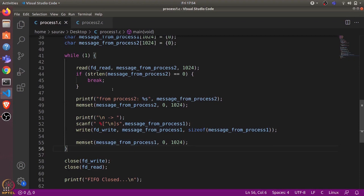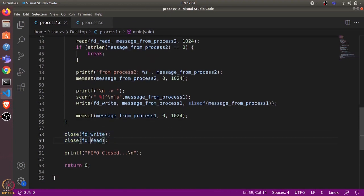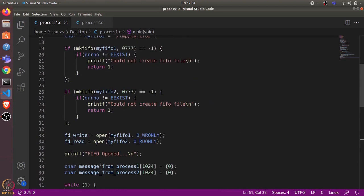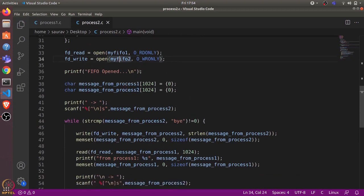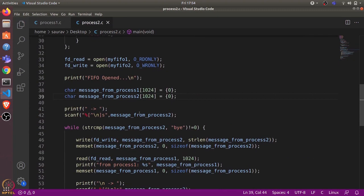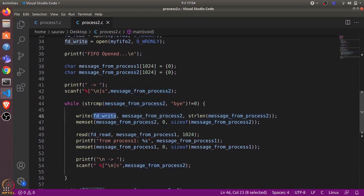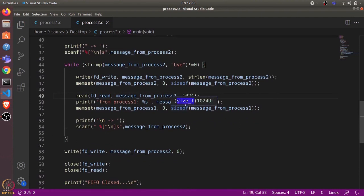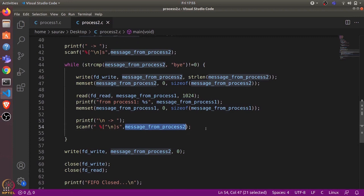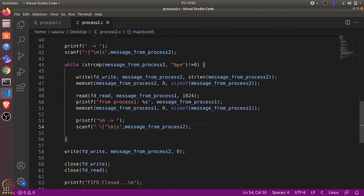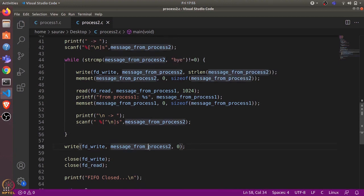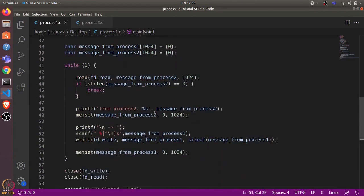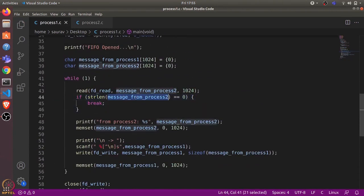We reset the Process One message buffer. This executes in a while loop. At the end we close both file descriptors and print 'FIFO closed'. In Process Two's code, we first take input from the user, write it to fd_write — sending a message via pipe one to Process One — then read a reply from Process One using the read function, print that message, take input again, and continue until we get 'bye'. Finally we write an empty message to fd_write so Process One's while loop can exit when the message length is zero.